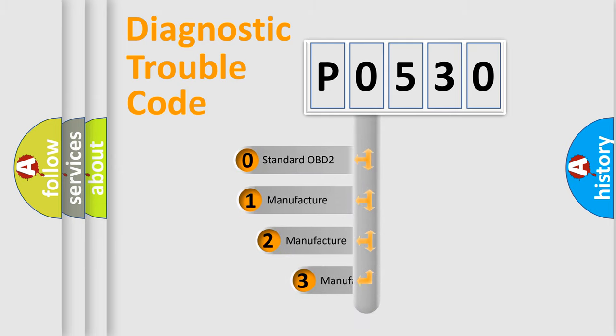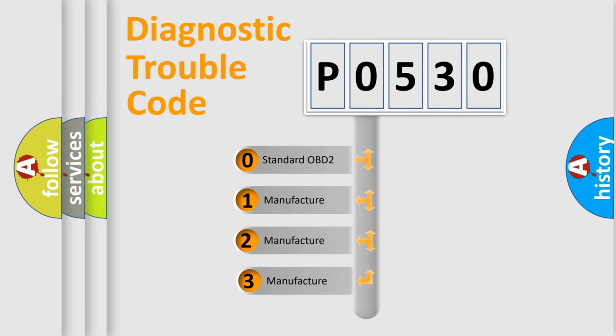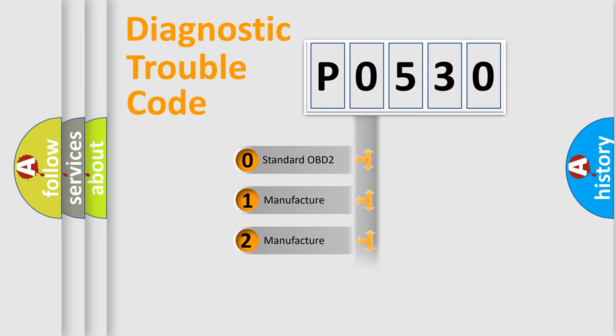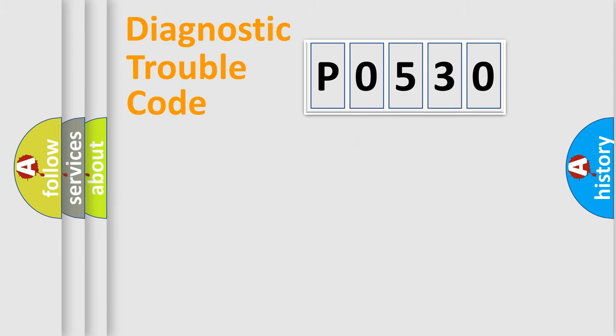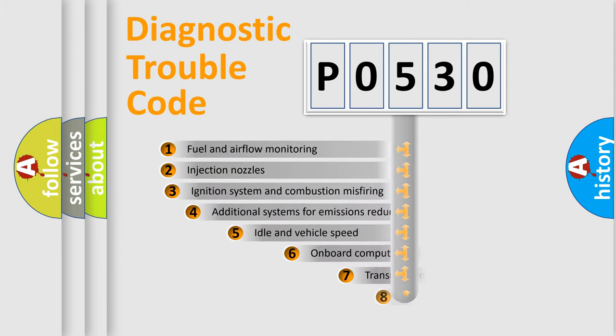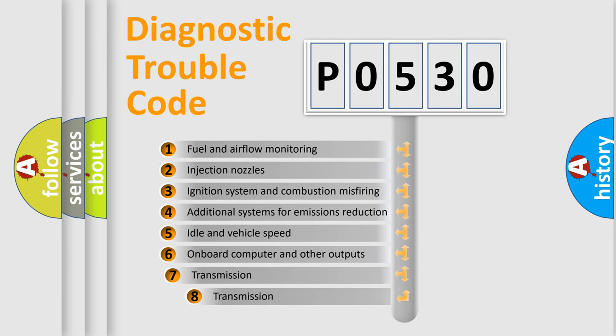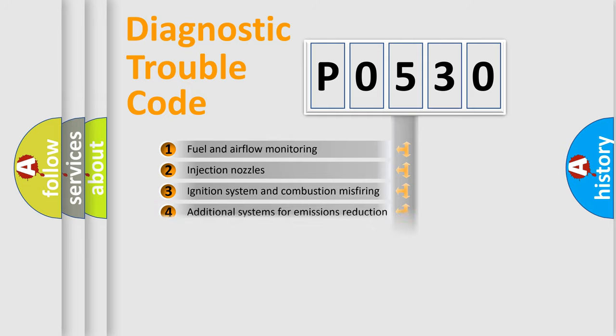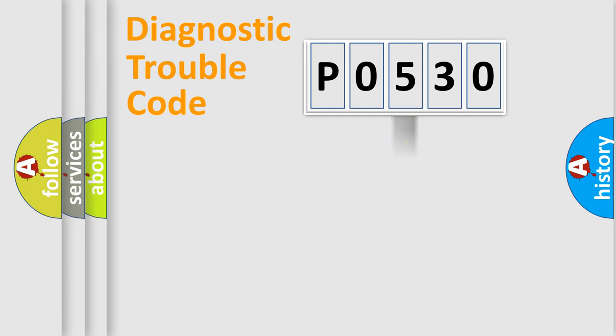If the second character is expressed as zero, it is a standardized error. In the case of numbers 1, 2, or 3, it is a more precise expression of the car-specific error. The third character specifies a subset of errors. The distribution shown is valid only for the standardized DTC code.